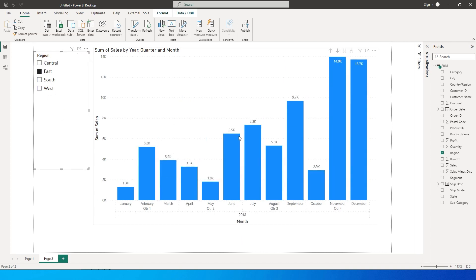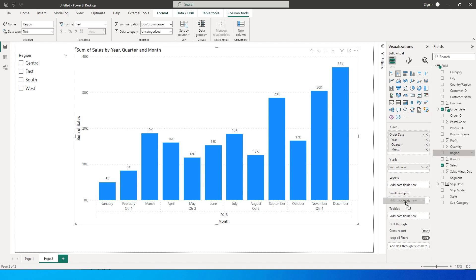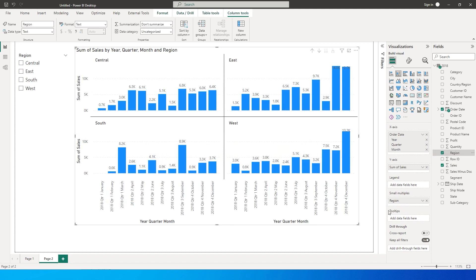So Power BI came up with a feature to make your lives easier by creating something called a small multiple. All you have to do is bring in this particular column into the small multiples area over here and you will see that a visual has been created for all of those four regions right here.